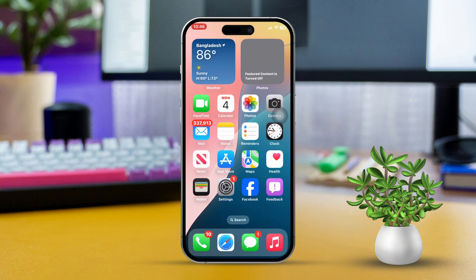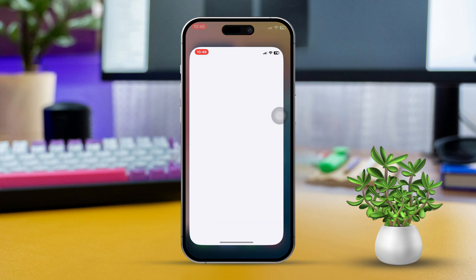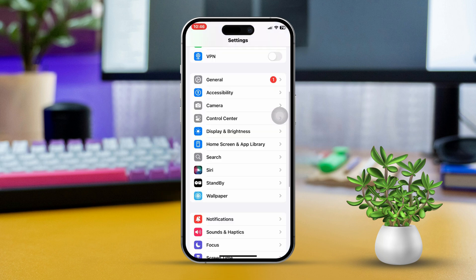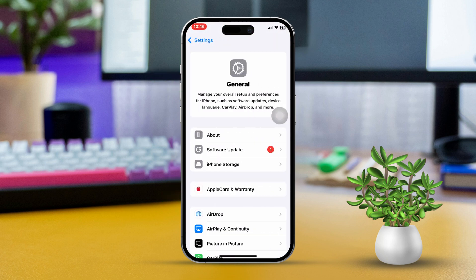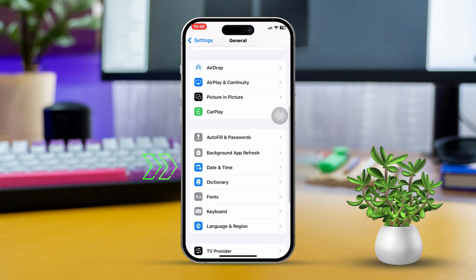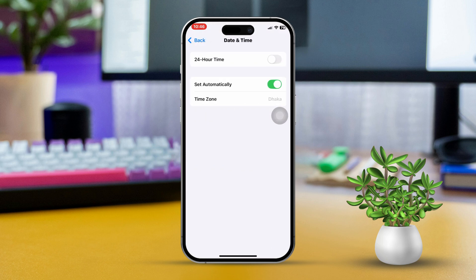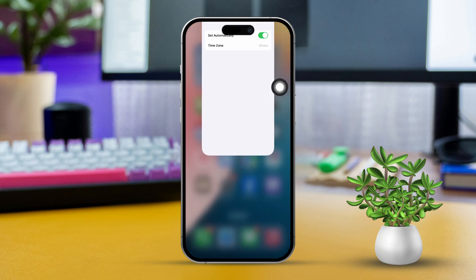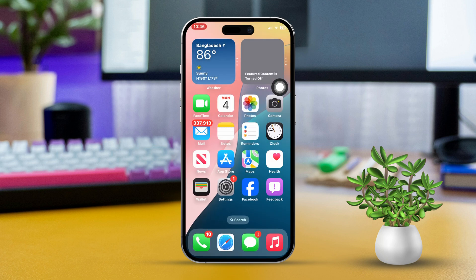Solution 3: Check Date and Time Settings. Open the Settings app once again. Scroll down, then tap on General, then tap on Date and Time. Make sure Set Automatically is enabled. This ensures that the date and time are accurate, which is essential for FaceTime activation.